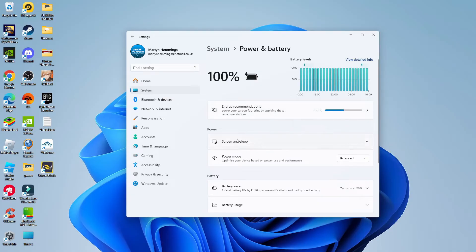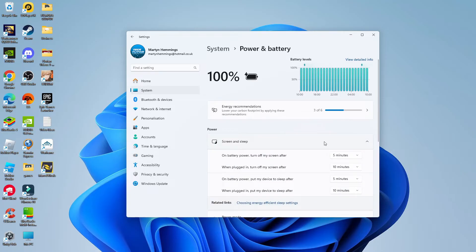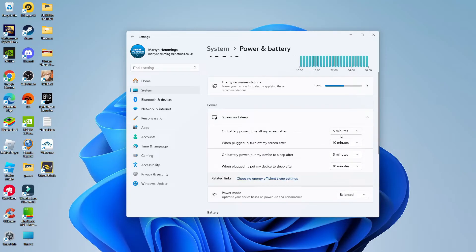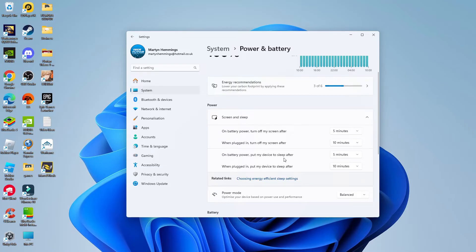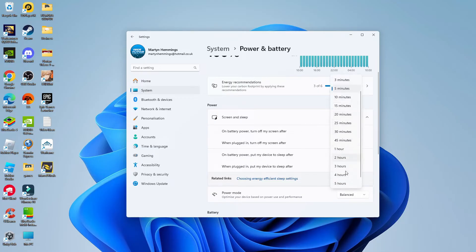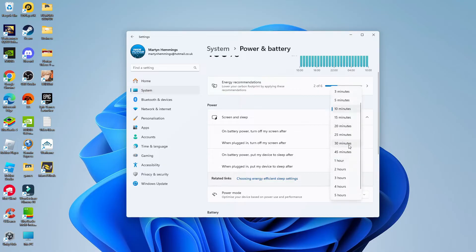Now from here click onto the screen and sleep option and basically you want to change all these boxes to never. So yours might look different to mine. I'm currently doing this on a laptop so you can see I've got the options for battery power, but if you're on a normal PC it's just going to have the option for when to turn your screen off. But basically every box you want to select to never.